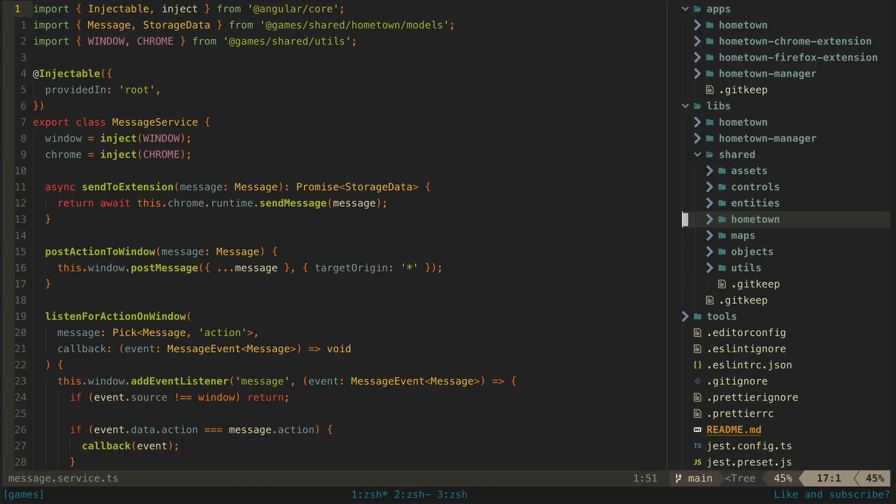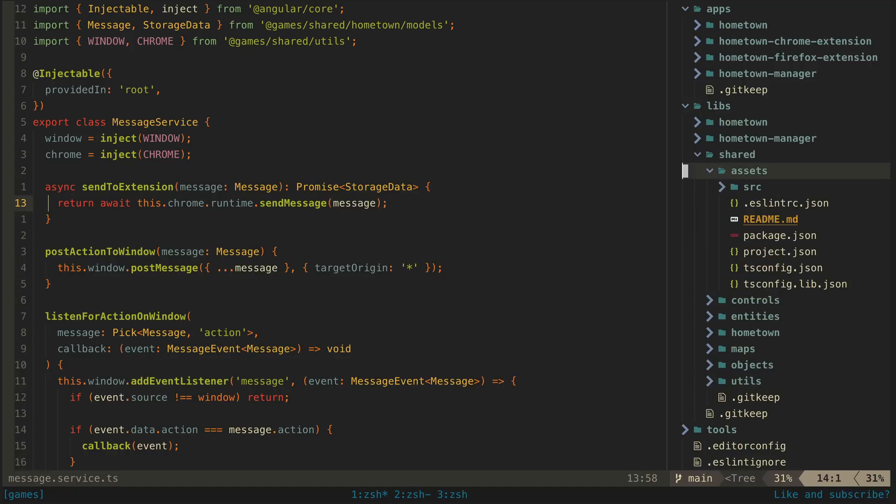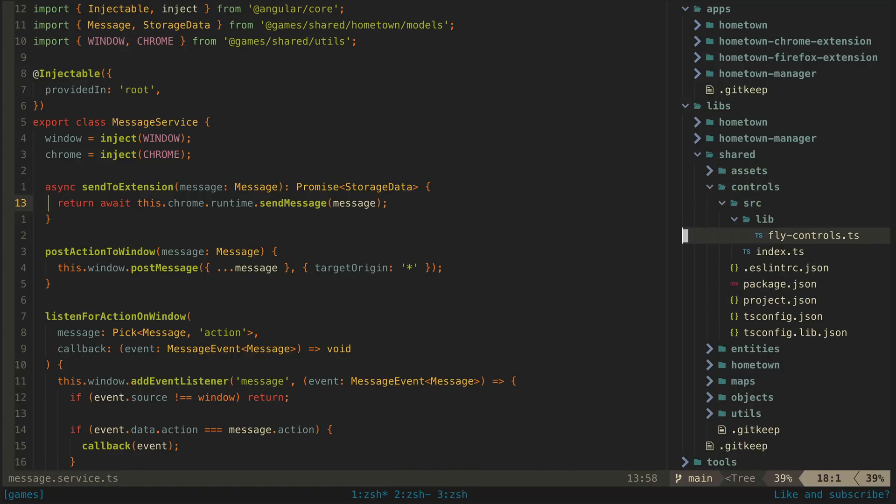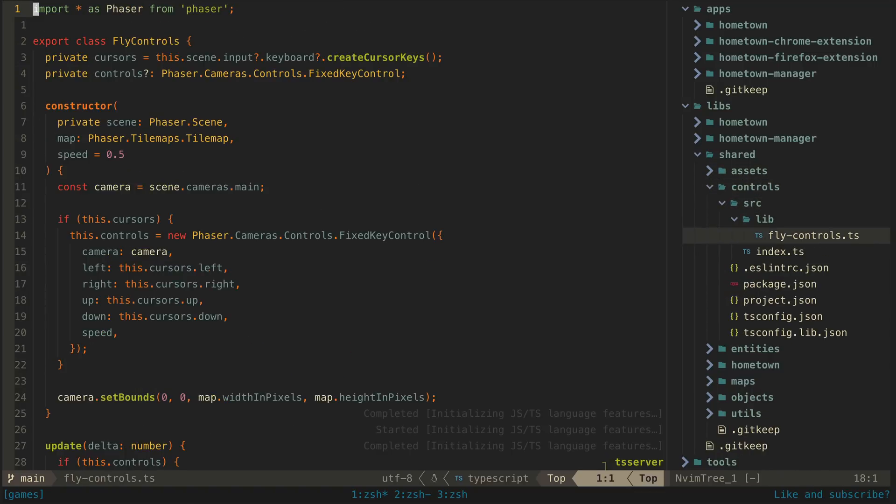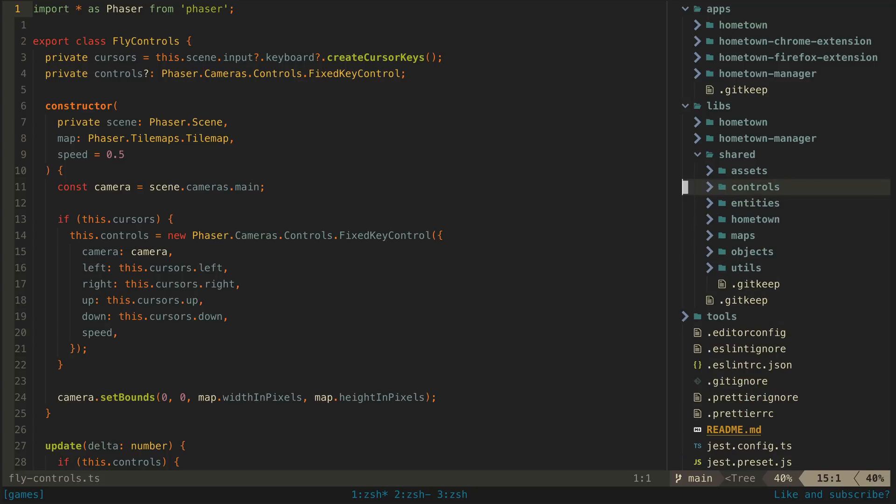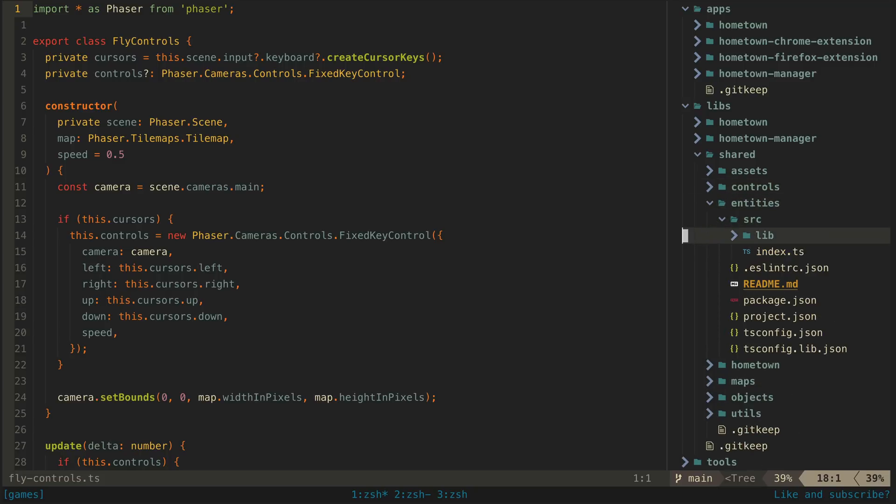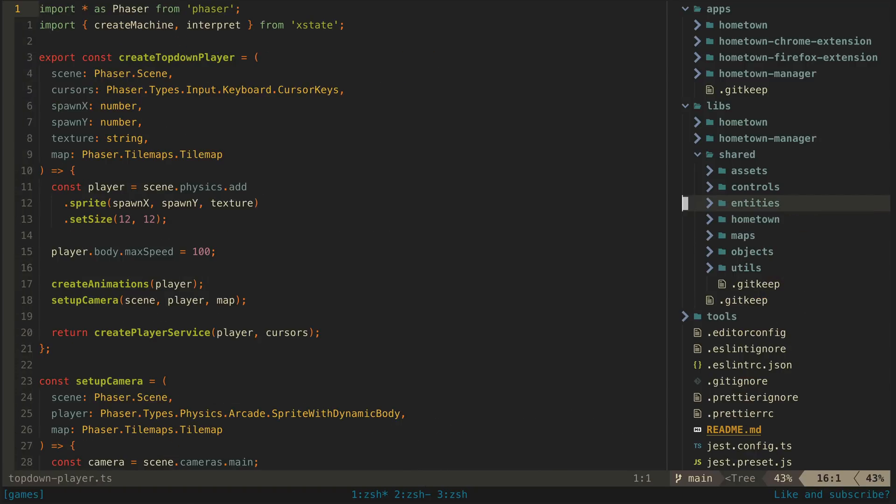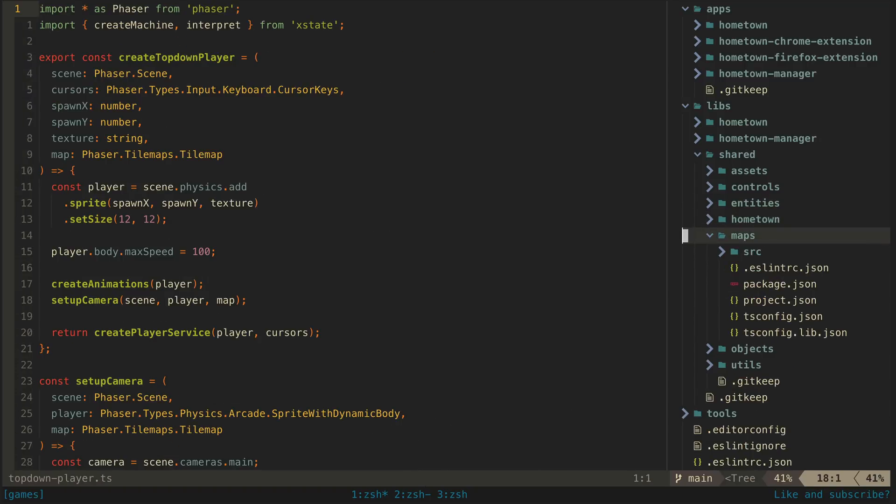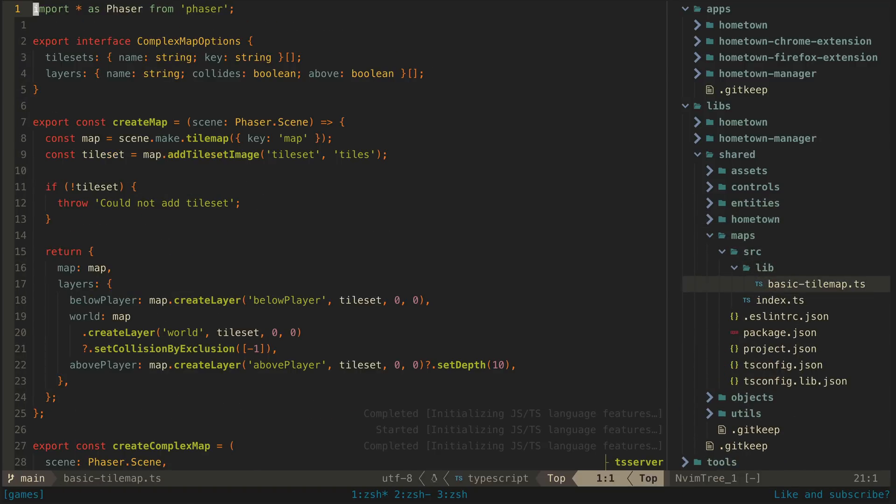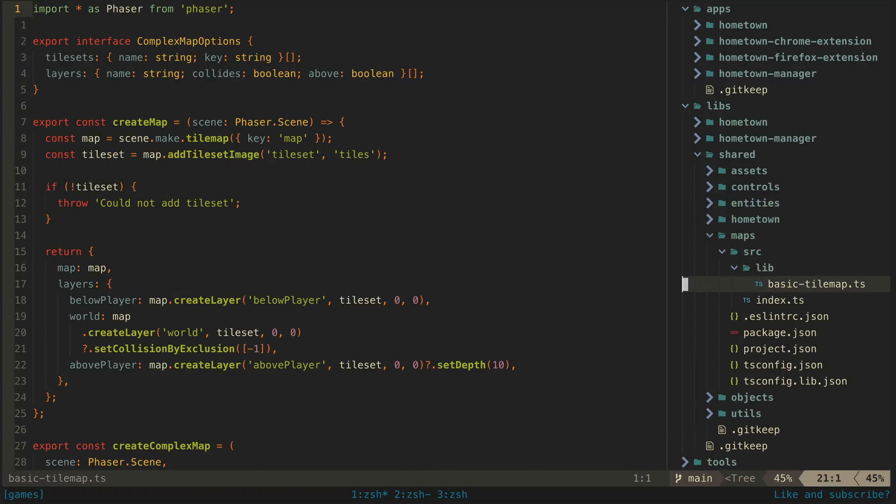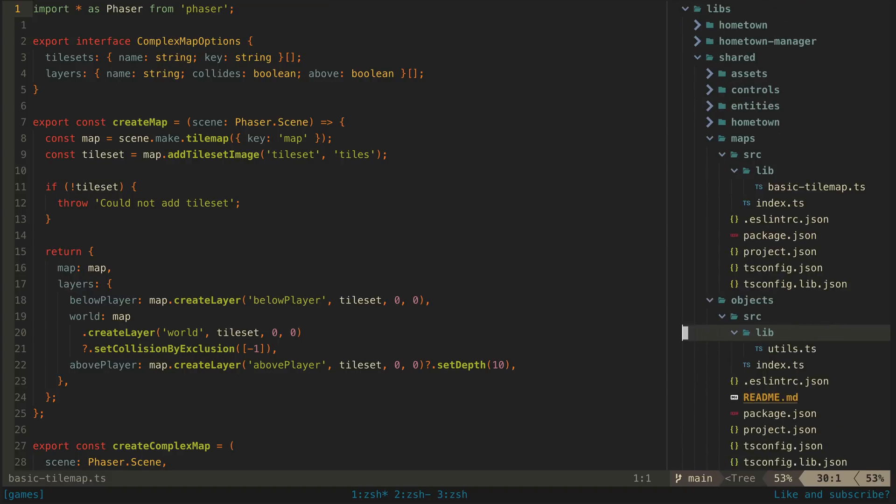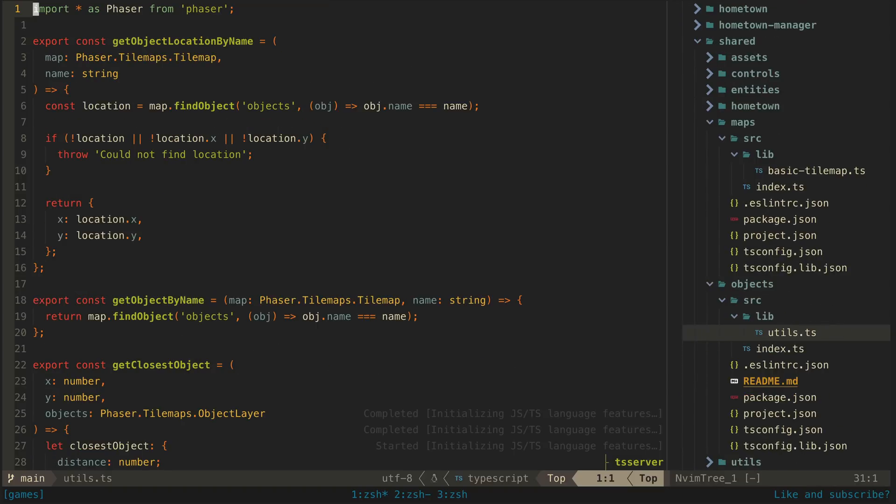I can share assets like sprites for characters, environments, and so on using this assets library I have. I created fly controls to move the camera in this project, so I put that into the shared library that I can reuse in future projects now. The controls for the character are another thing that's easily reused. The code for setting up the tile maps that I'm using, methods for calculating distances in game, interacting with objects, and more.